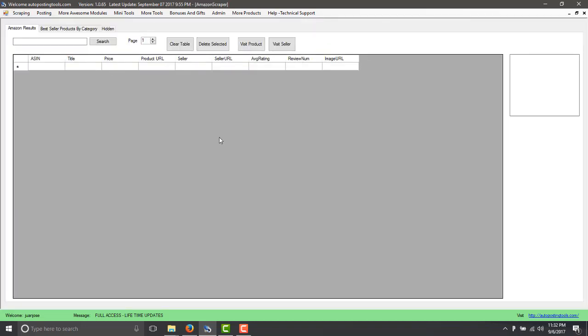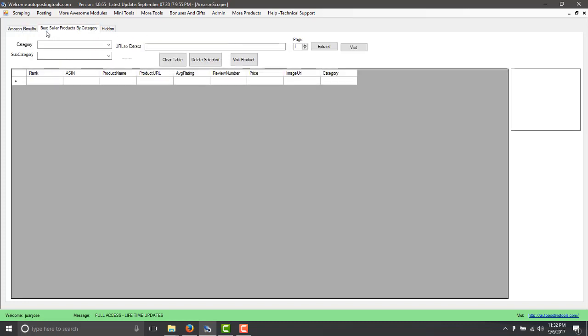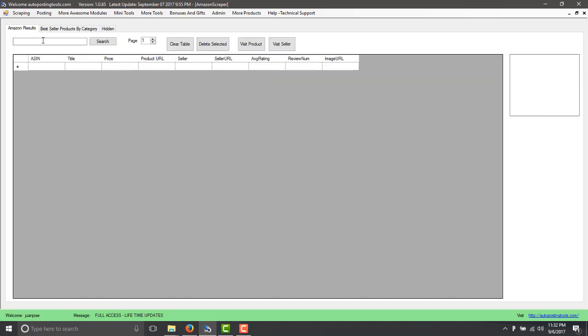So this is the software. In this case it has the Amazon results whenever you do a search and it has the best seller product by category. So for the search, imagine that you want to sell a product. You could sell something like boxing, and then you type boxing and you click on search.